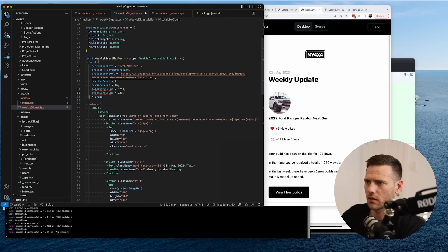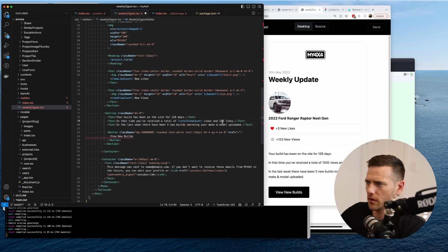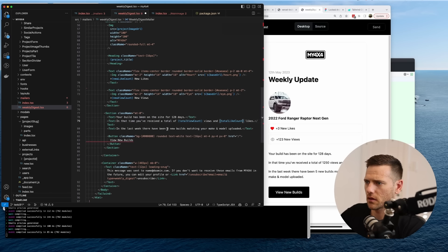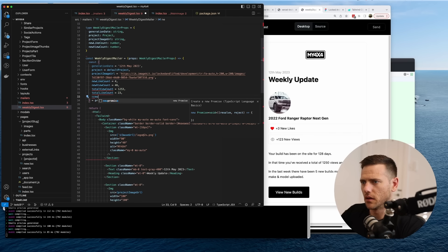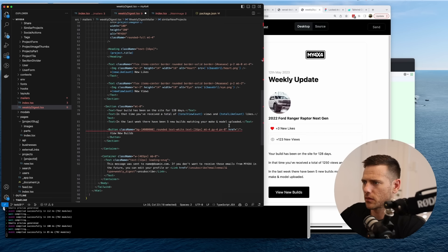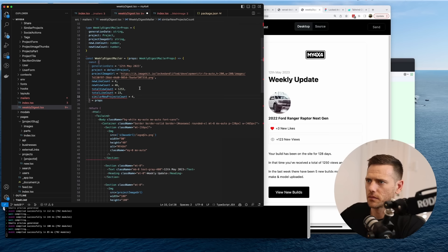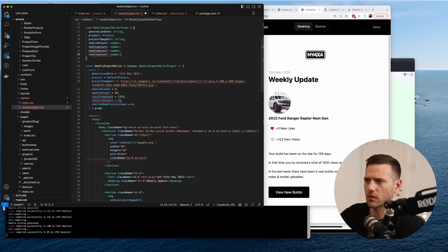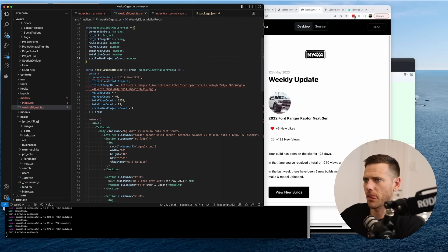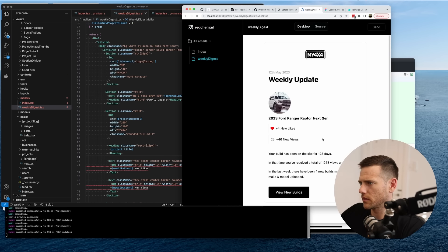Then we add totalViewCount = 1250, totalLikeCount = 223, and similarNewProjectsCount = 4. We also add daysSinceCreation = 124 as a number. All of these get injected into the appropriate places in the email template. Sweet — it's all dynamic now.